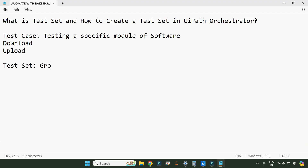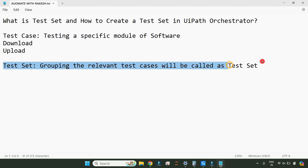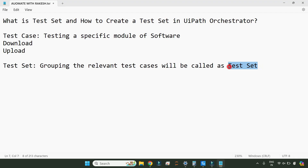Now what is a test set? Grouping the relevant test cases is called a test set. When you are grouping relevant test cases — let's say download and upload, which are part of the same website — when you group them together, that becomes a test set. You have smoke testing, you have regression testing. Smoke testing means you are checking the important parts of the website after a change, whether they are working or not — like whether the download function or upload function is working. When you group those specific modules, they are called a test set.